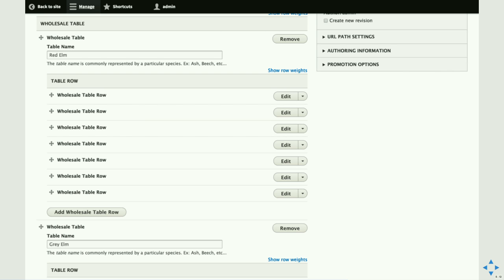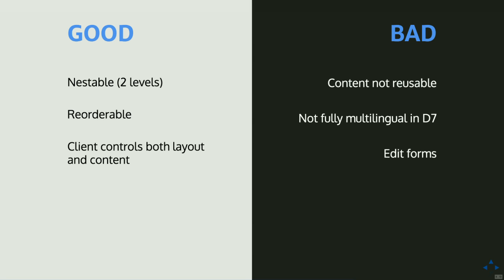We used nested paragraphs: a 'wholesale table' paragraph type with two fields — the table name and a reference to a second paragraph type called 'wholesale table row.' The fields within the row were the columns: grade, images, notes, tally. The editor can add a new table, then add as many wholesale table rows as needed. One downside is the edit form — you can configure paragraphs to be expanded or collapsed by default, but with long nested forms, neither option is perfect.